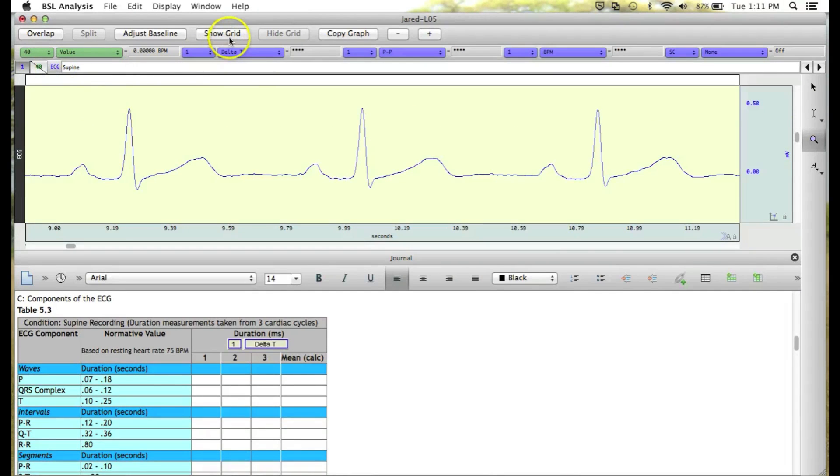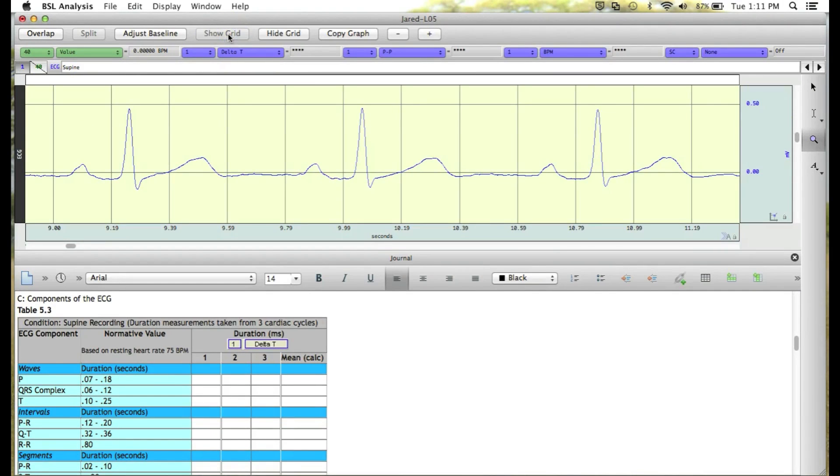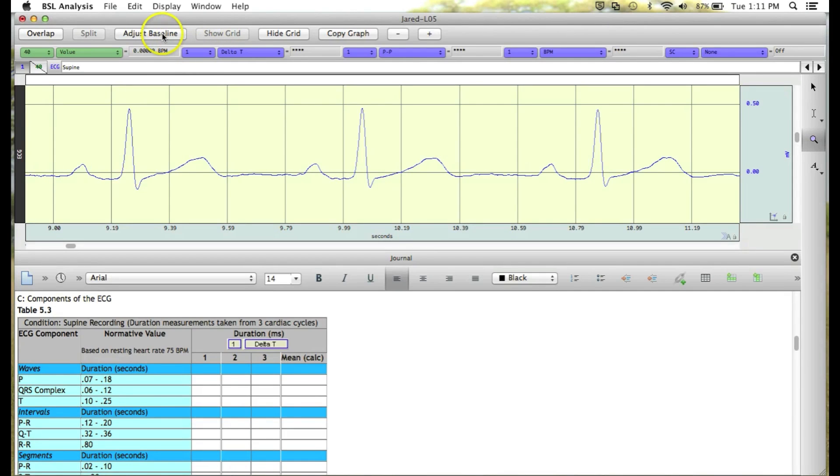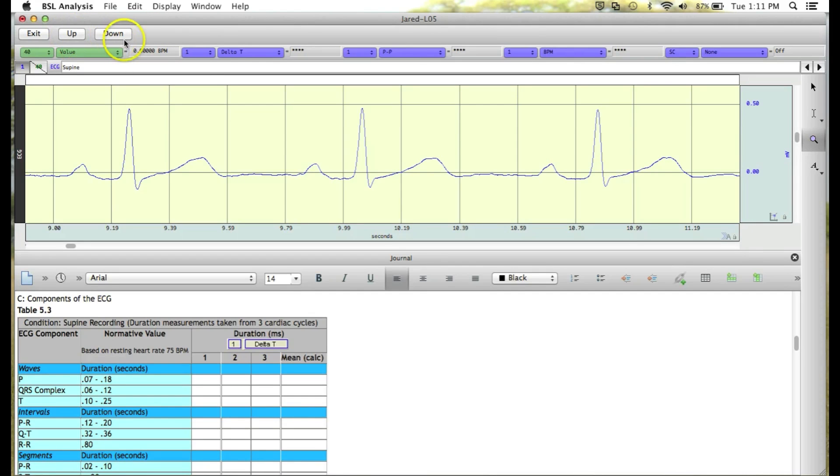Next, I'm going to show the grids. This is going to help us to adjust our baseline. To adjust the baseline, we click on the Adjust Baseline button,